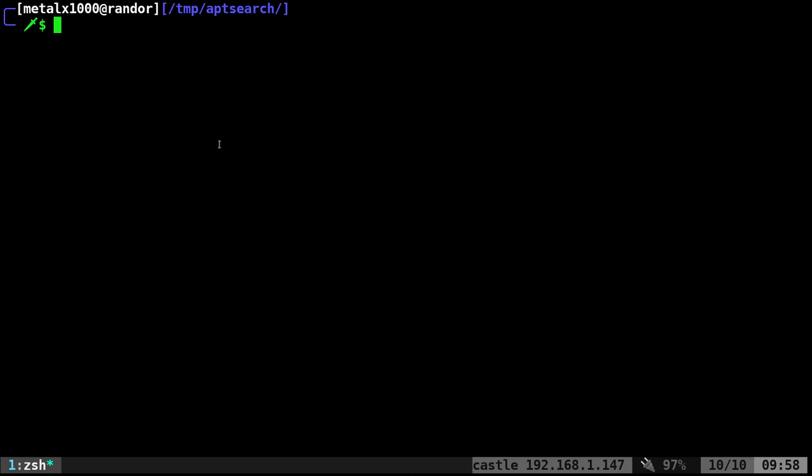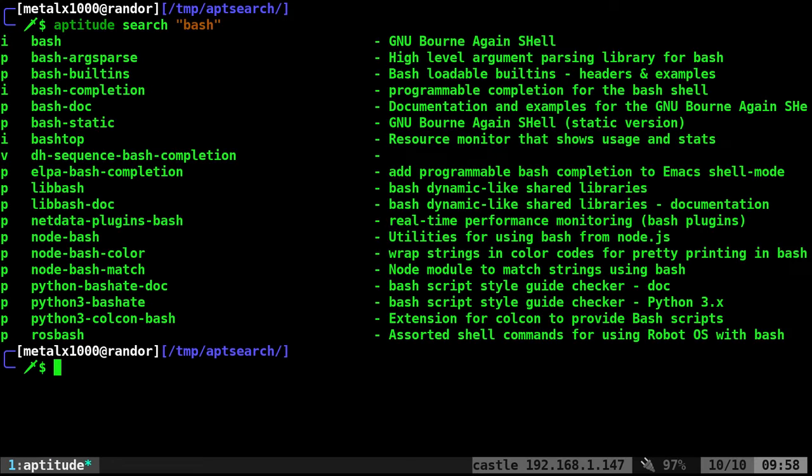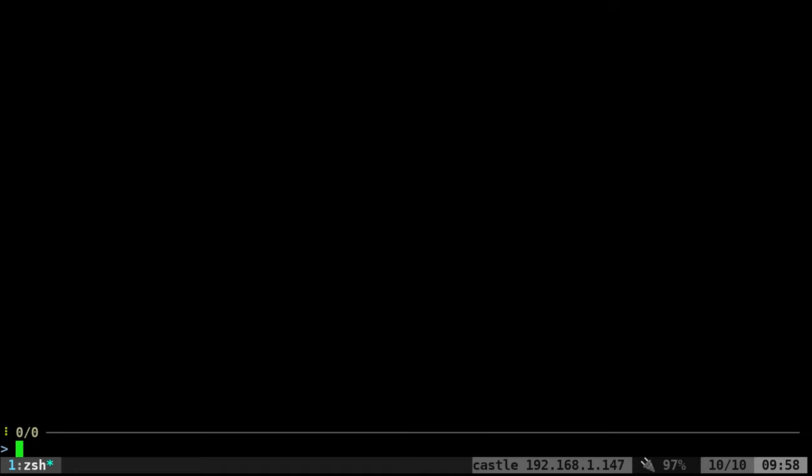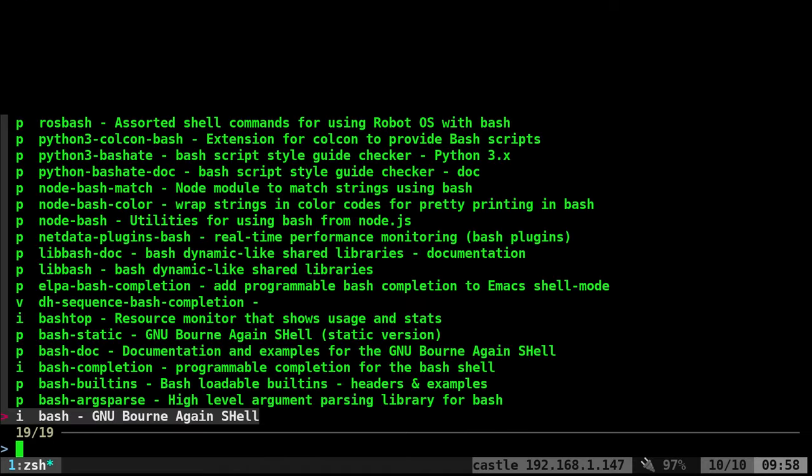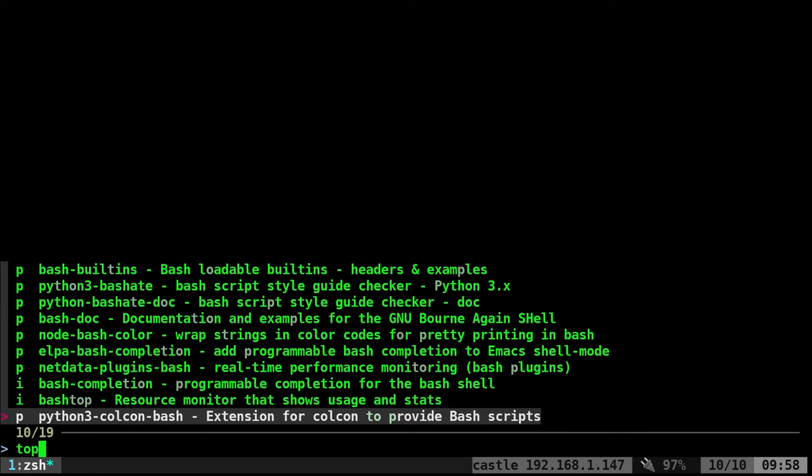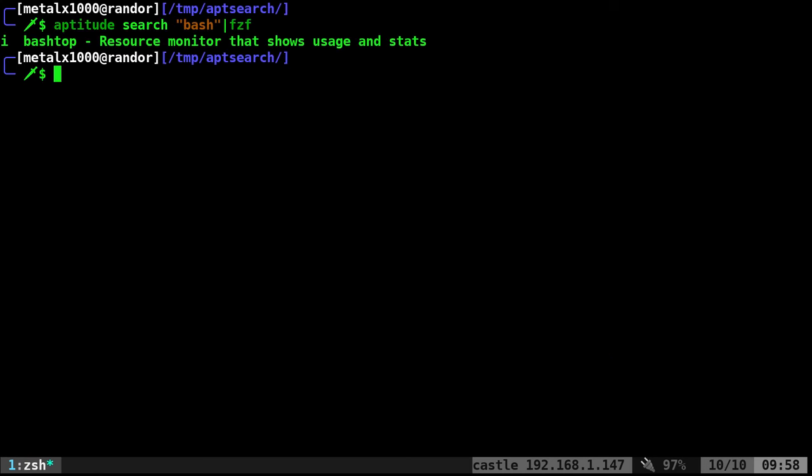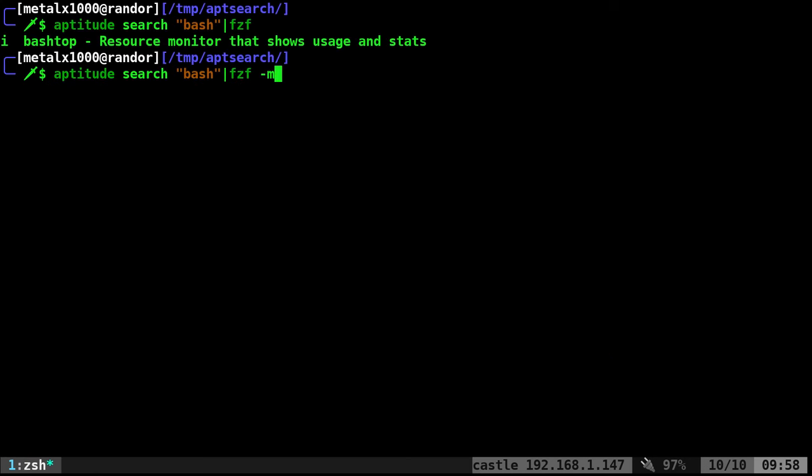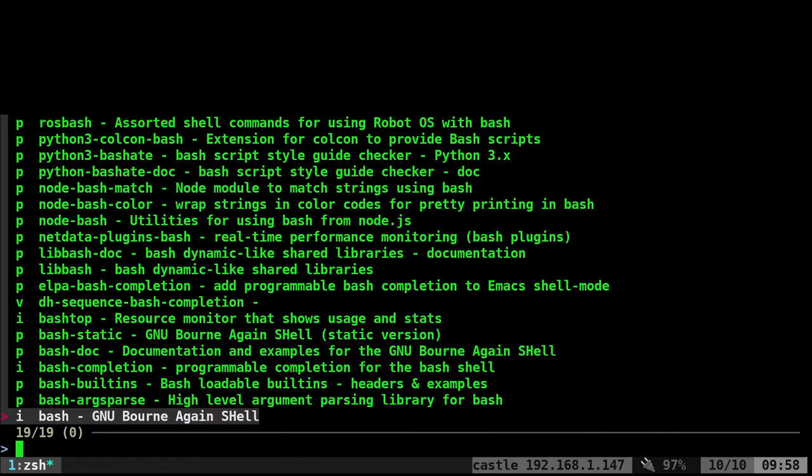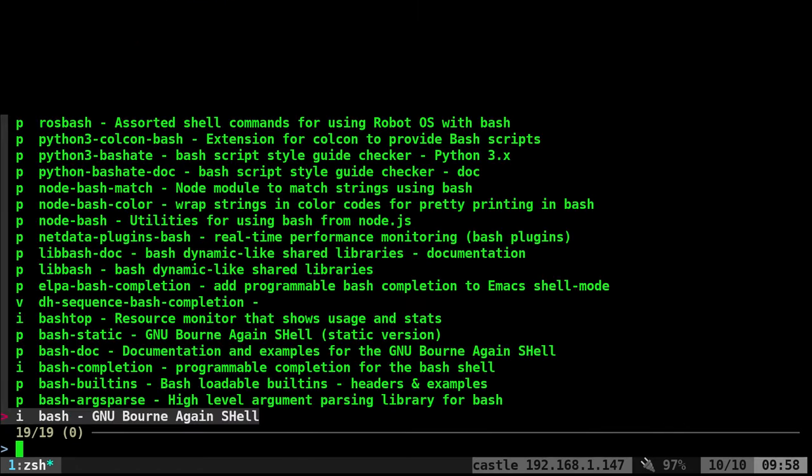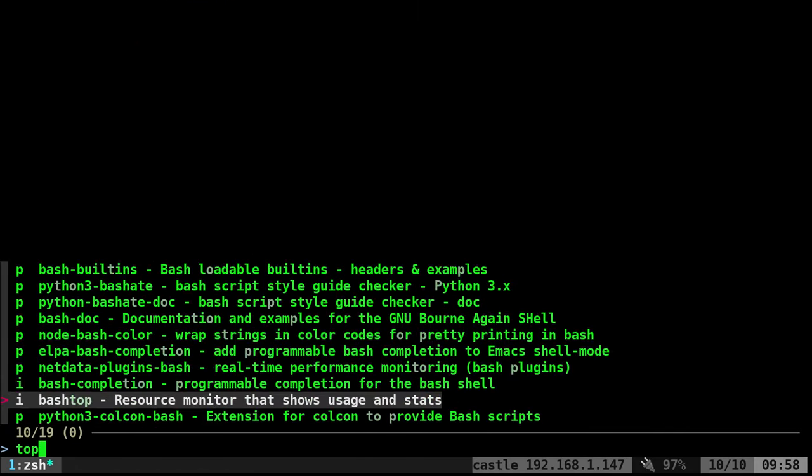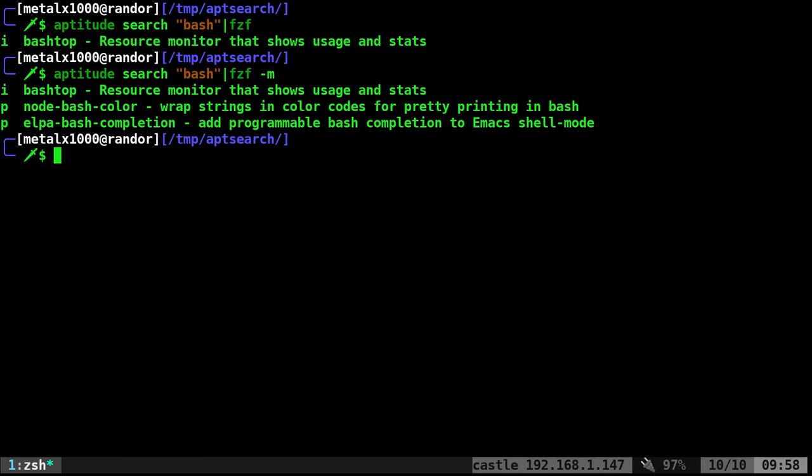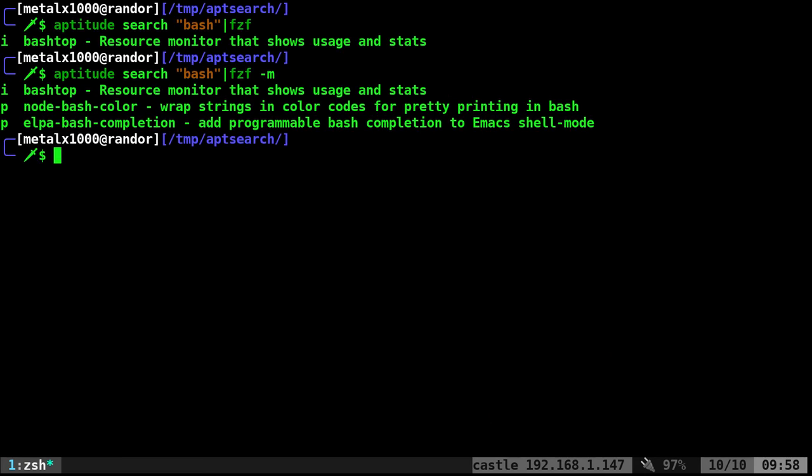I can pipe that into fzf, and it will give me that list, and then I can type in something like top, and there's bash top. I can enter, and it returns that. If I want to select multiple files, I can say fzf -m. Now when I do that, I can say top, tab on that one, tab on that one, and now it lists out all three that I had selected with the tab.